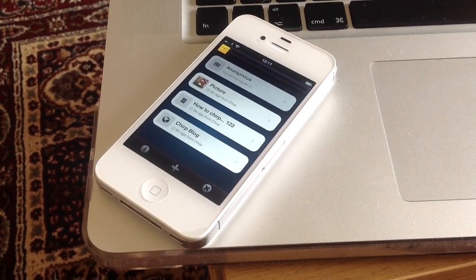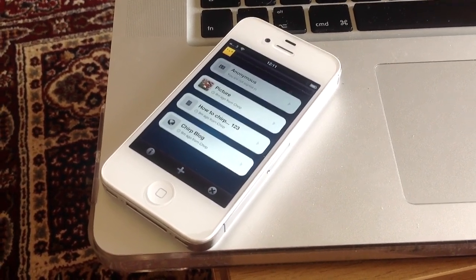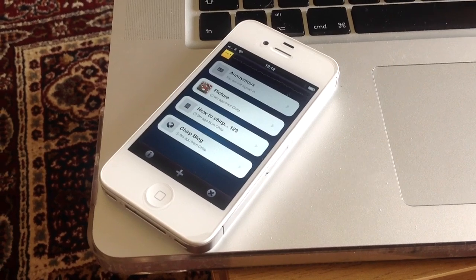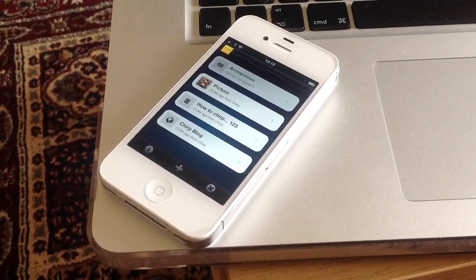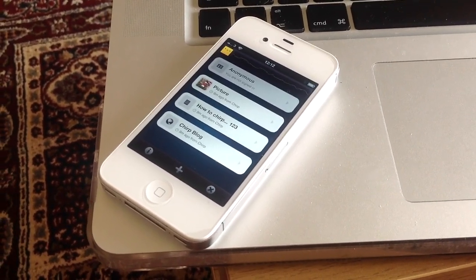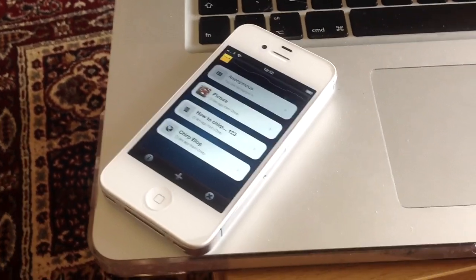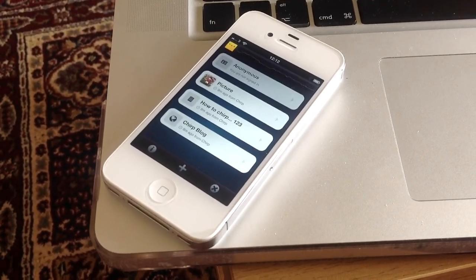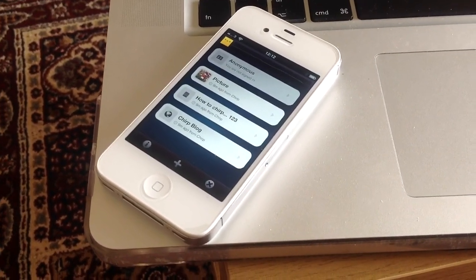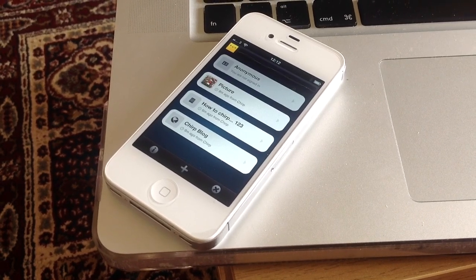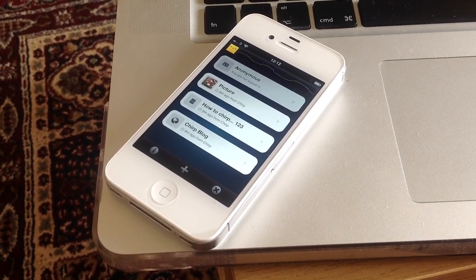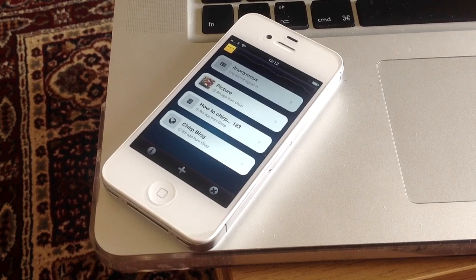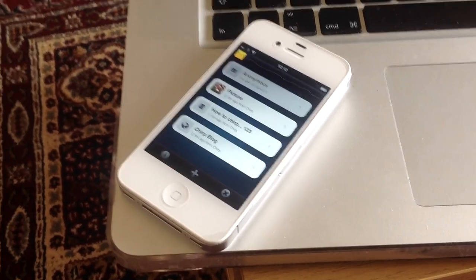well, Chirp allows you to do that via sound. It uses kind of, I suppose it's like a digital bird song, really. It's communicating using a synthesized sound that sends data to another, or it sends an instruction to another handset running the Chirp software as well.